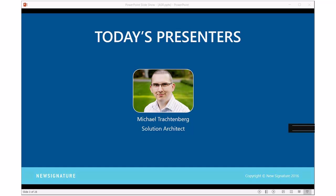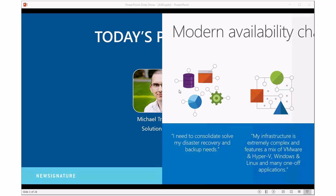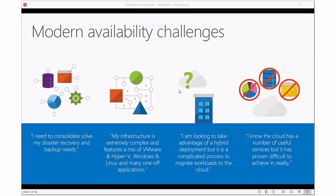Hi, good morning. Nice to meet you all today. My name is Mike Trachtenberg. I'm a solutions architect for New Signature. What we want to talk about today is some information around backup, recovery, business continuity, and what all of those things look like.